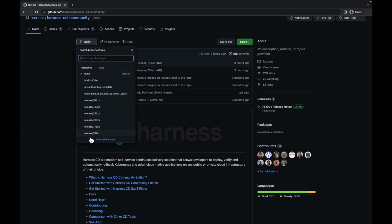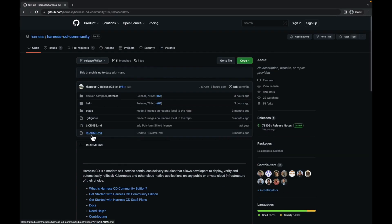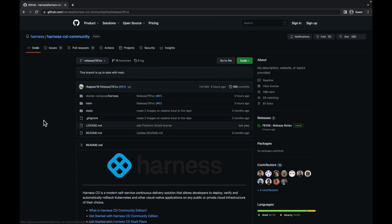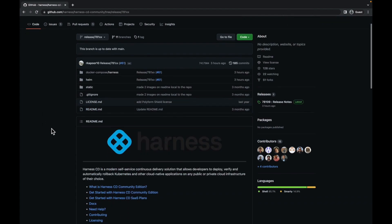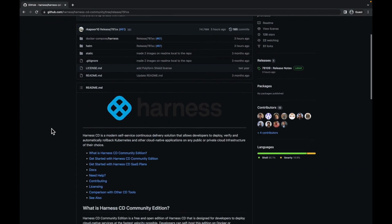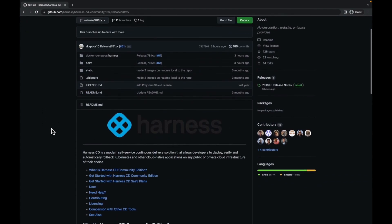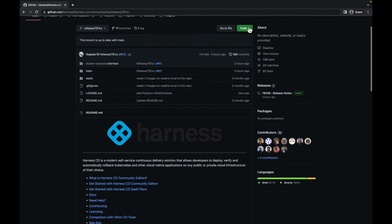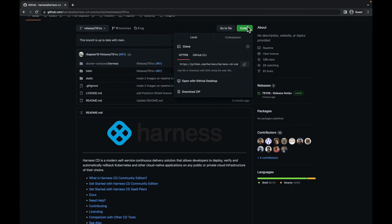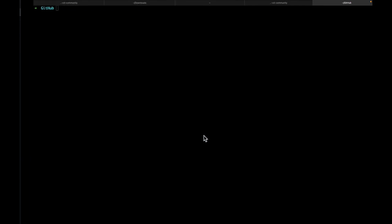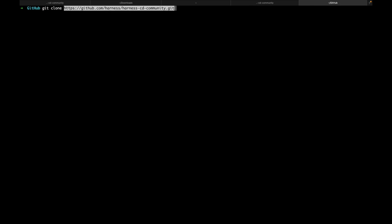Change the branch to release 781.6. Here you'll find the latest release for harness cd community. You can click on code and copy this URL. Move to a terminal of your choice and the folder where you want to clone the repo. Type in git clone and paste the URL.